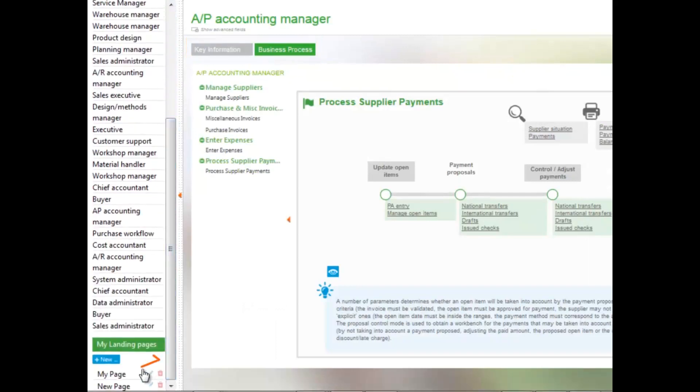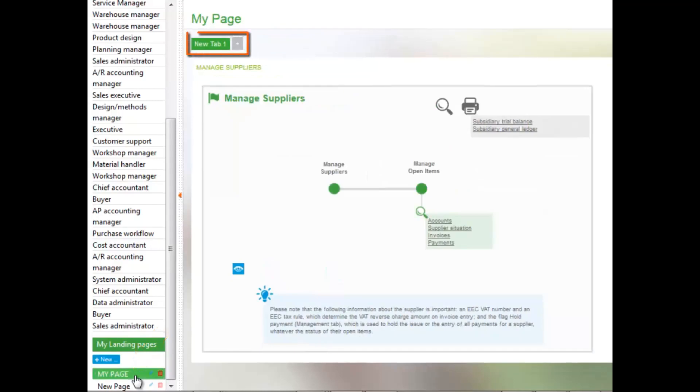When you select your own pages, they can have unlimited tabs, and they can be called whatever you want, and you can have different gadgets on your page.